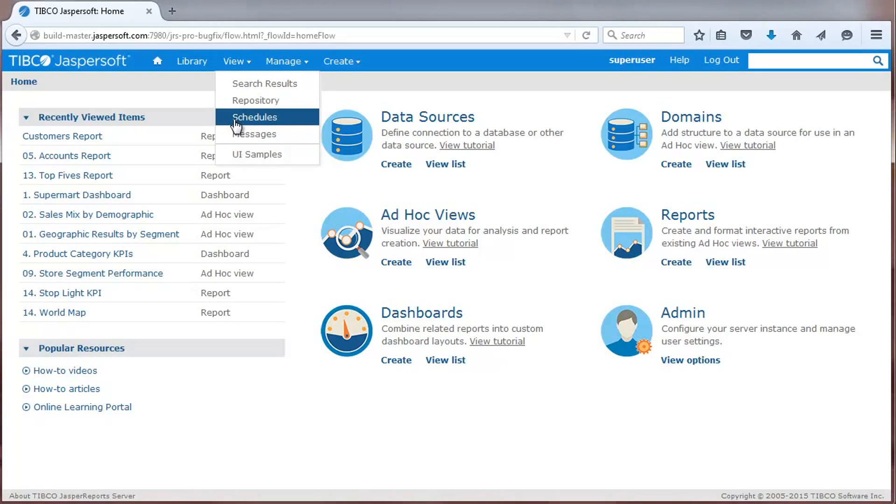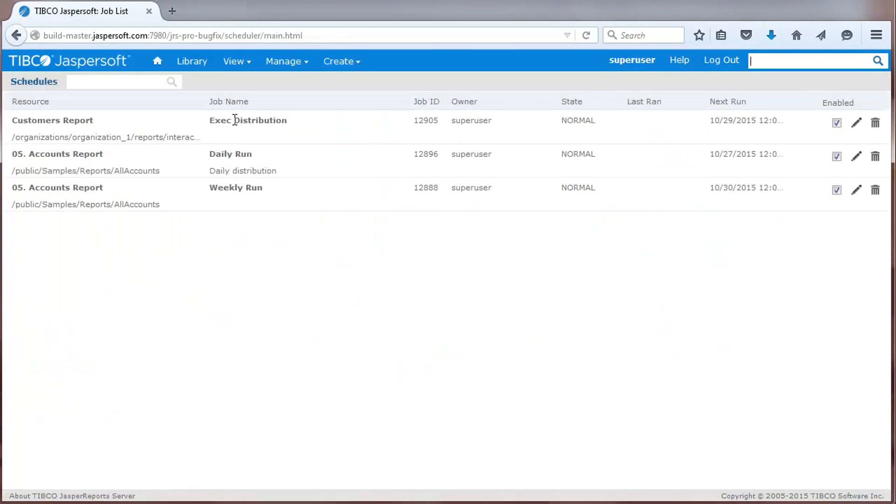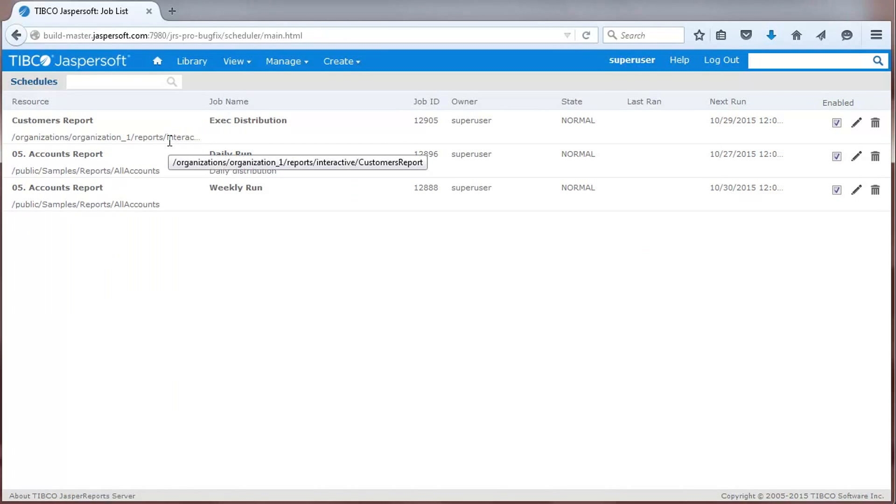Finally, let's take a look at the new master scheduling UI that makes it easy for users and tenant admins to see or search a list of all job schedules, and edit, delete, or enable and disable them.